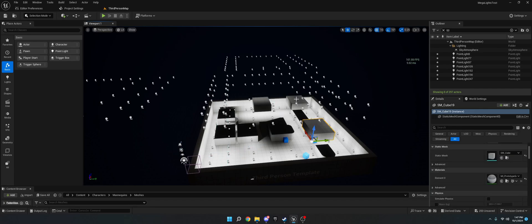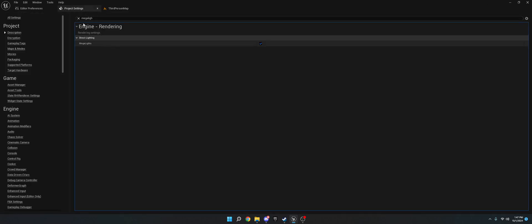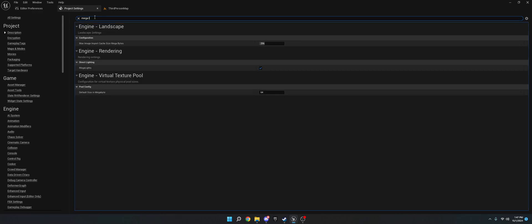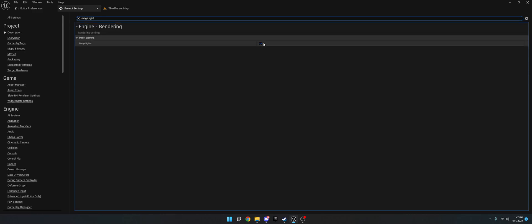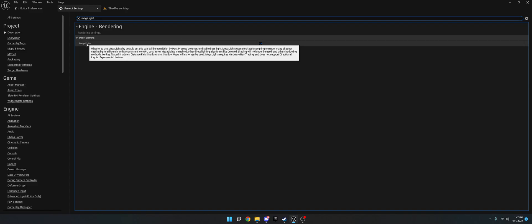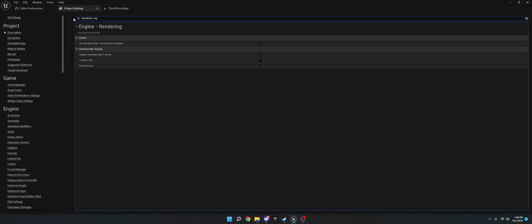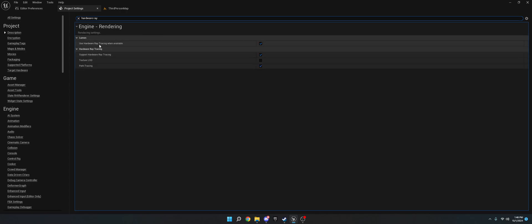To enable this project-wide — which I don't recommend because it requires hardware ray tracing, and if you're releasing on an older target PC you probably don't want that — go to the project settings, type in 'Mega Lights' and then 'Support'. If you hover over it, you'll see it needs hardware ray tracing. Go to hardware ray tracing, set it to support it, and then use it when available.